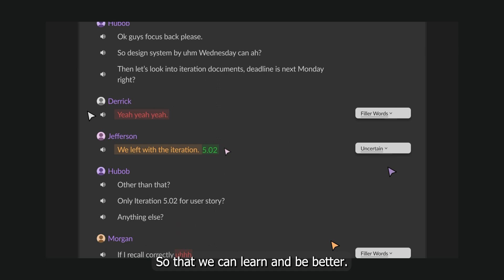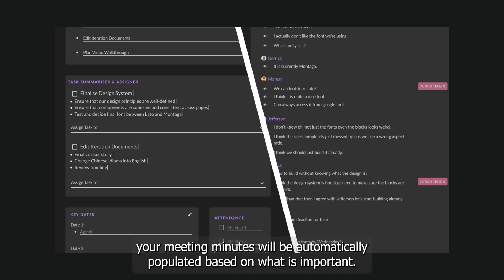Now, with your improved transcript, your meeting minutes will be automatically populated based on what is important.